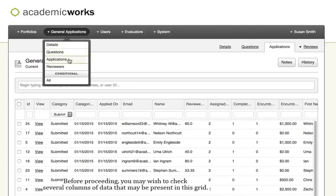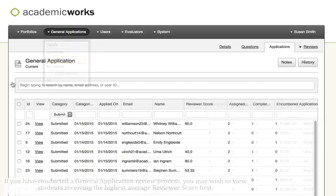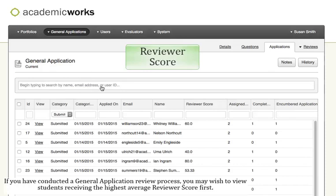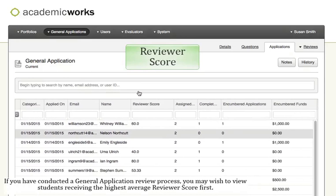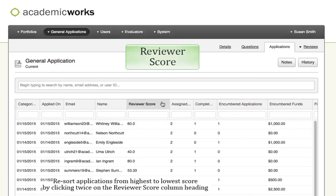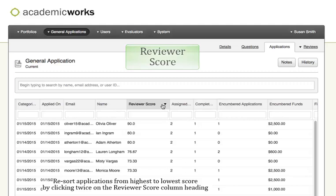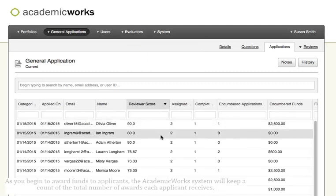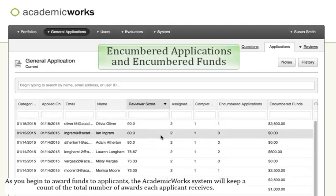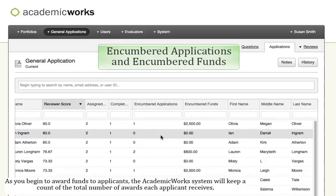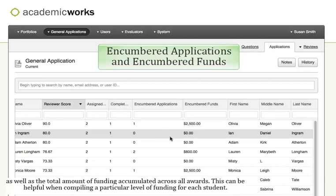Before proceeding, you may wish to check several columns of data that may be present in this grid. If you've conducted a general application review process, you may wish to view students receiving the highest average reviewer score first. Resort applications from highest to lowest by clicking twice on the reviewer score column heading. As you begin to award funds to applicants, the Academic Works System will keep a count of the total number of awards each applicant receives, as well as the total amount of funding accumulated across all awards. This can be helpful when compiling a particular level of funding for each student.